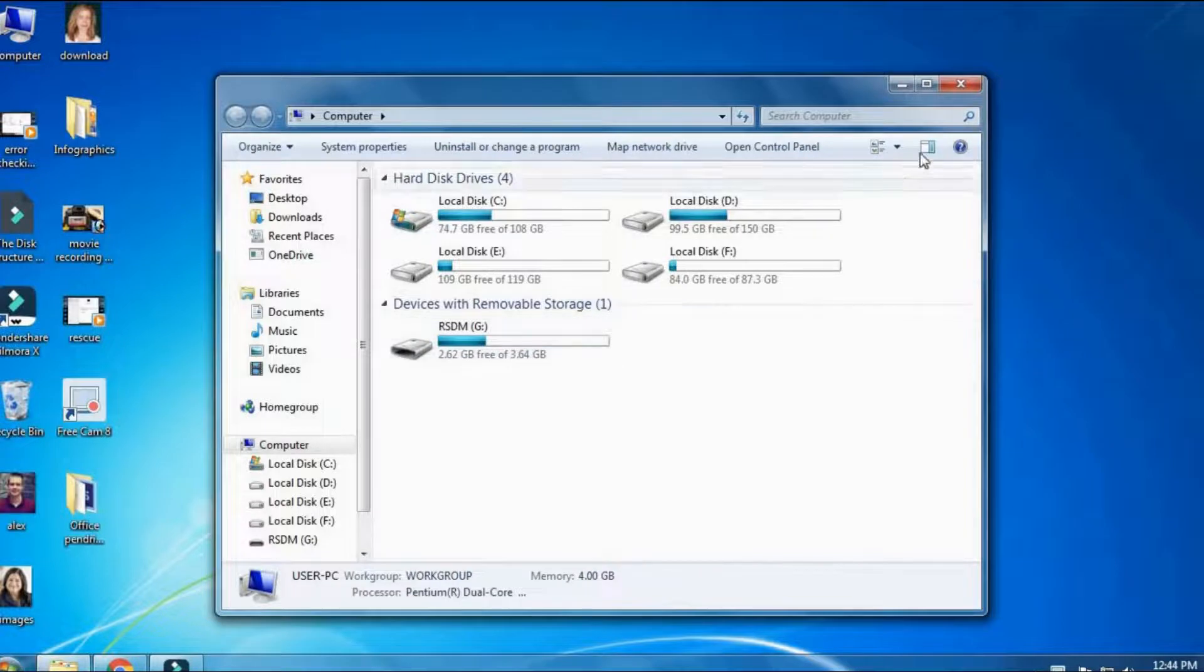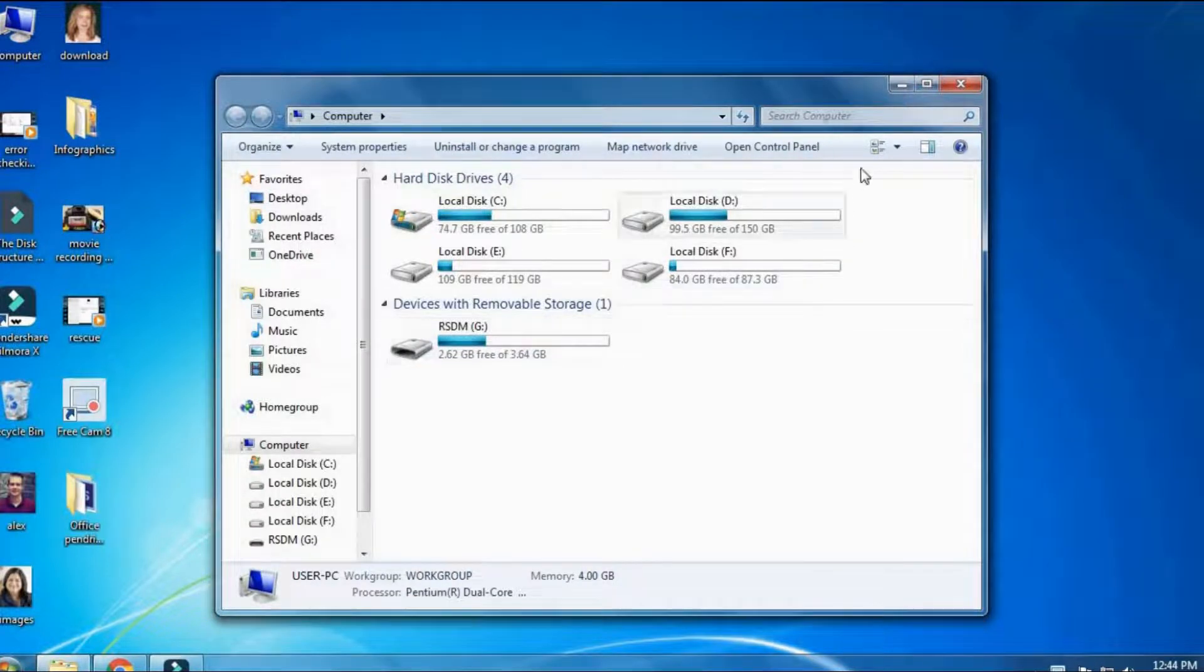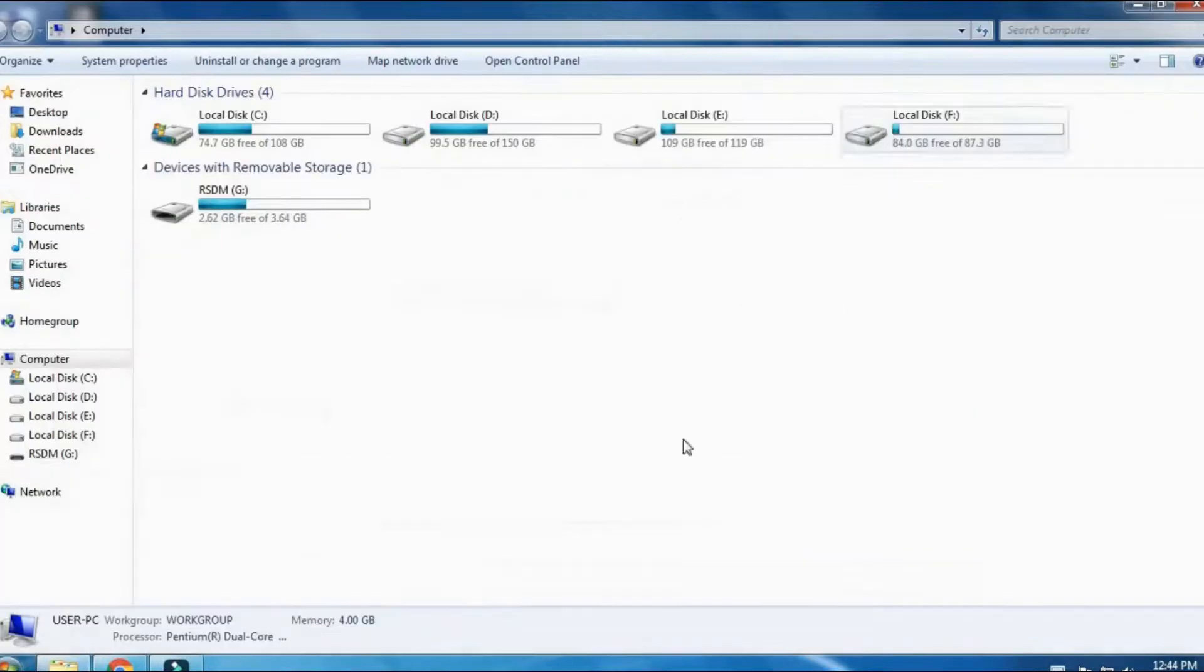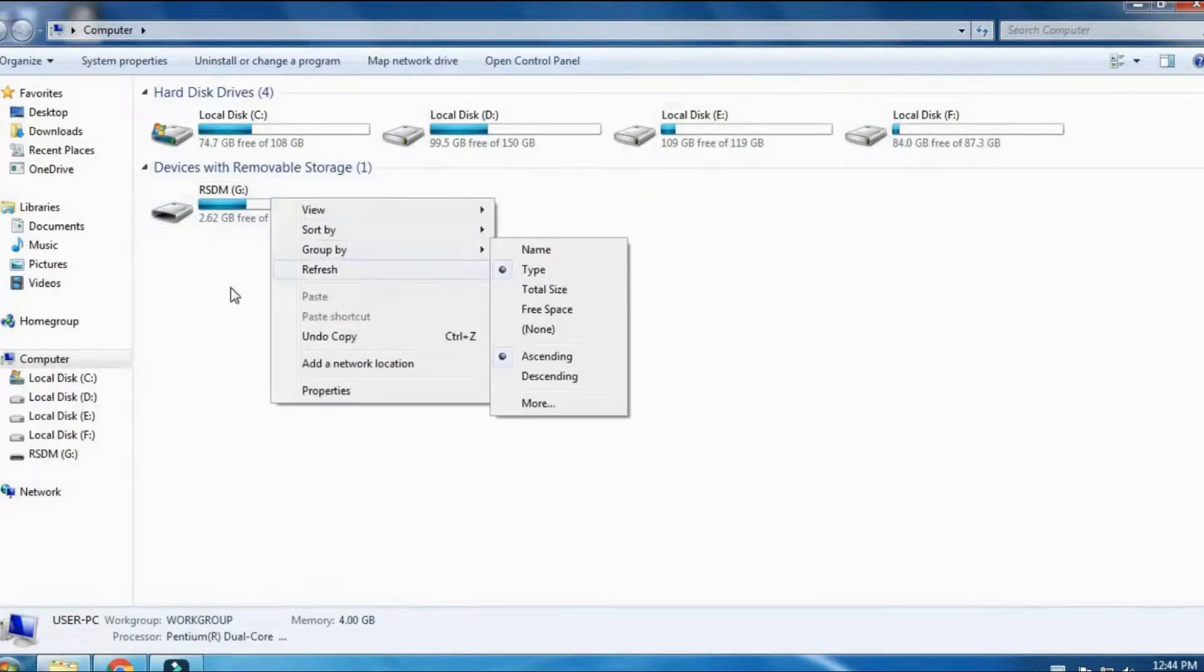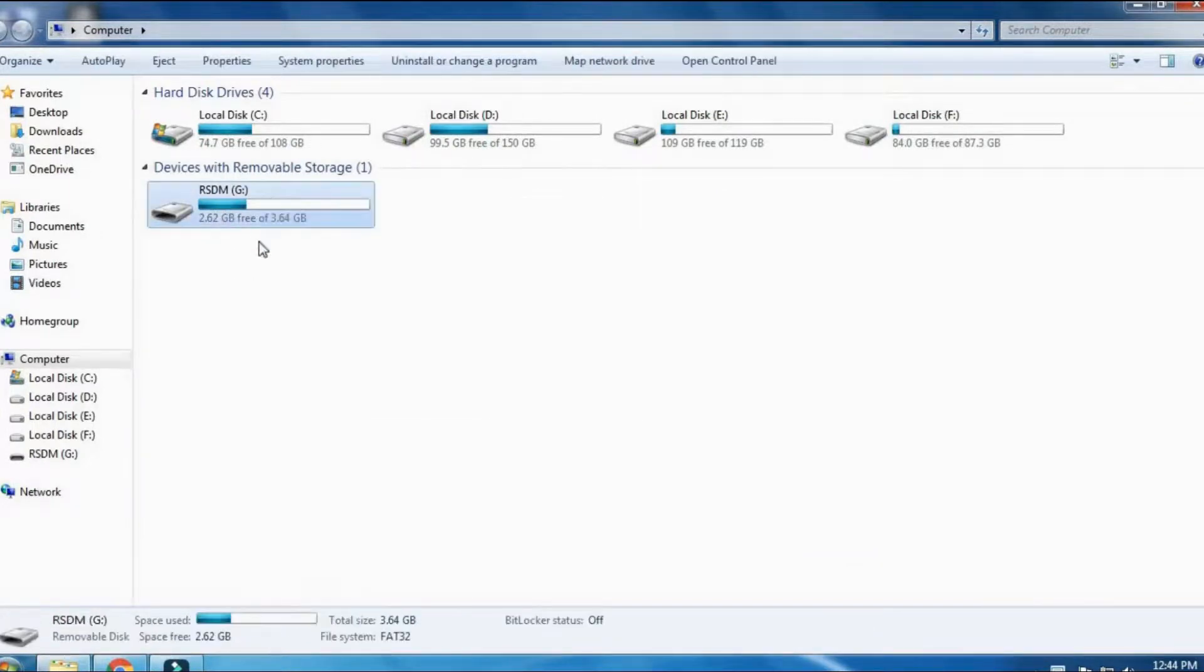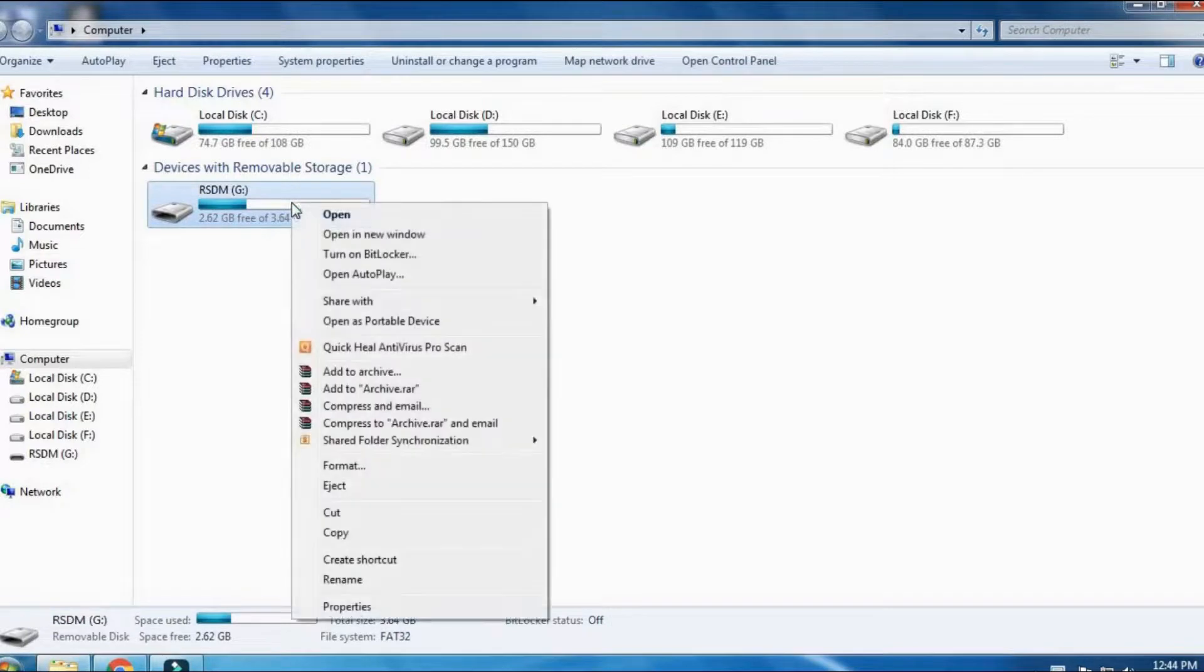There you will see your connected drive that is corrupted. Simply select it and make right click on it and find format option.